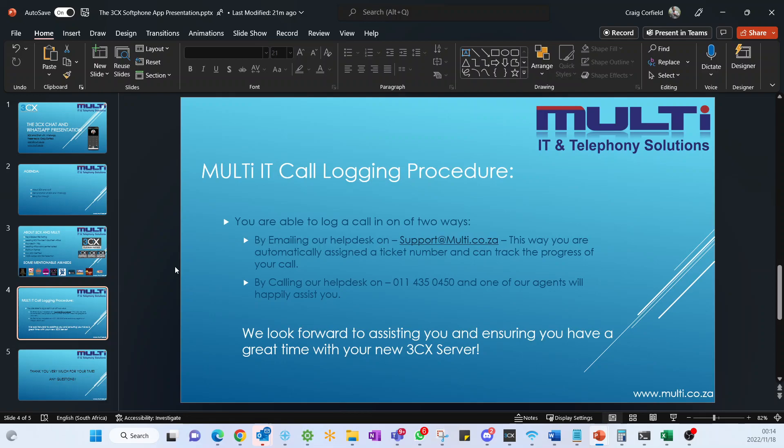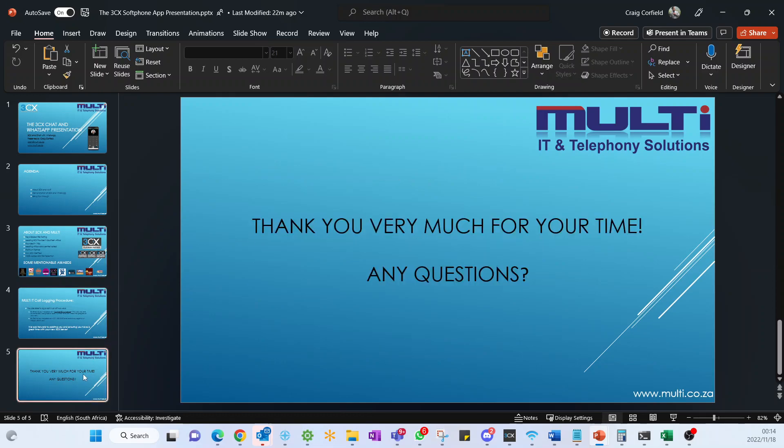If you would like any of those features and you are currently with us, please just send us a mail on support@multi.co.za and we'll definitely work with you to get that set up for you. That is the 3CX WhatsApp and chat integration functionality webinar in a nutshell. If there's any questions, please just let me know and I'll definitely answer them as best as I can.